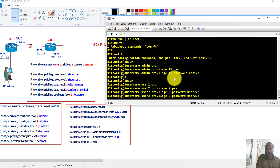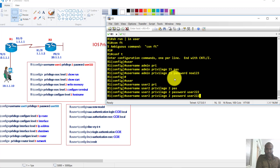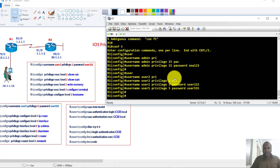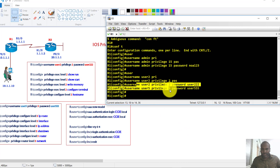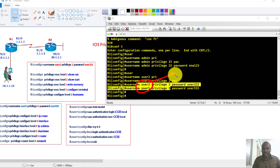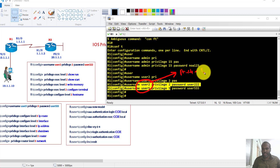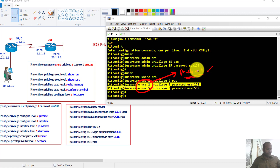Likewise, I'm creating user5 with a privilege level of 5. Up to now we haven't assigned any specific commands, which means if these users log in, they can only issue all the commands inside privilege level 1. Apart from that, any other commands they cannot access.